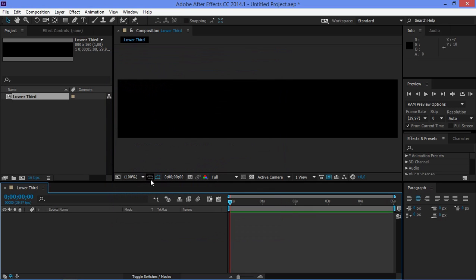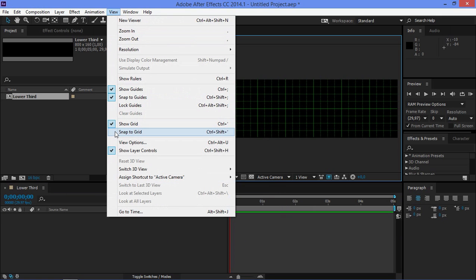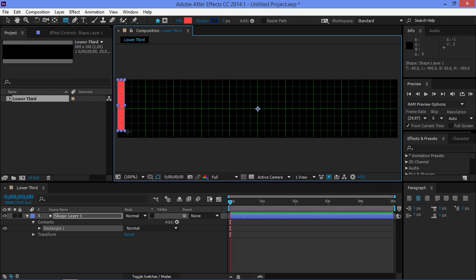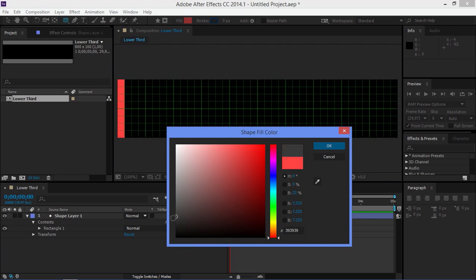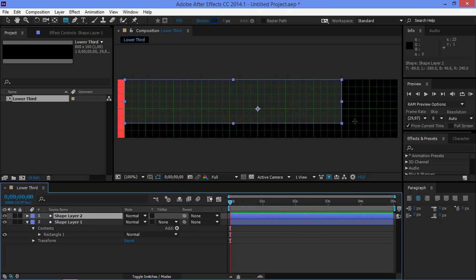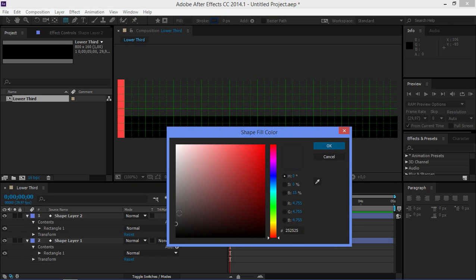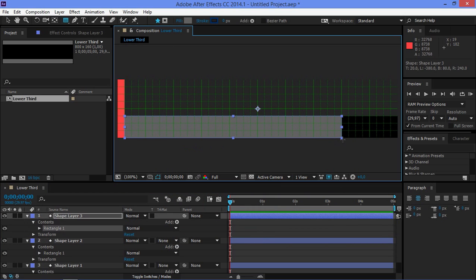Then I'm going to turn on grid and I'm going to click on view and I'm going to enable snap to grid. Then I'm going to click on the rectangle tool and I'm going to create a small red rectangle right there. Then I'm going to change the fill color to dark gray and I'm going to create a second rectangle and then I'm going to change the fill color to be a bit lighter and then I'm going to create the third rectangle.